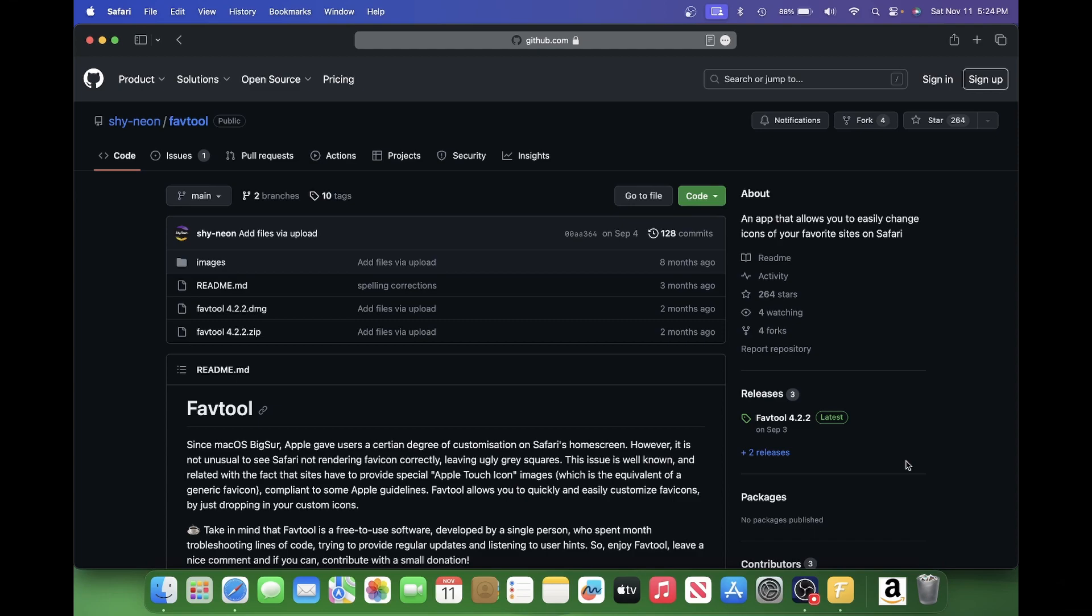Hello everybody, this is Biot of Anime and welcome to my quick tutorial on how to set Safari favorite icons on macOS with a tool called FavTool.